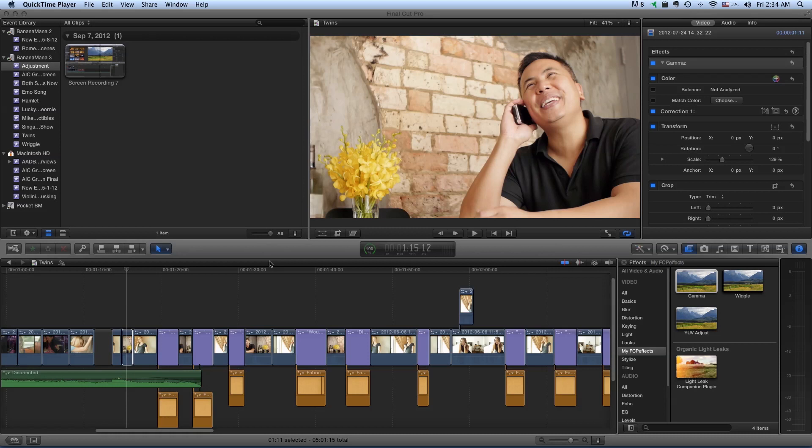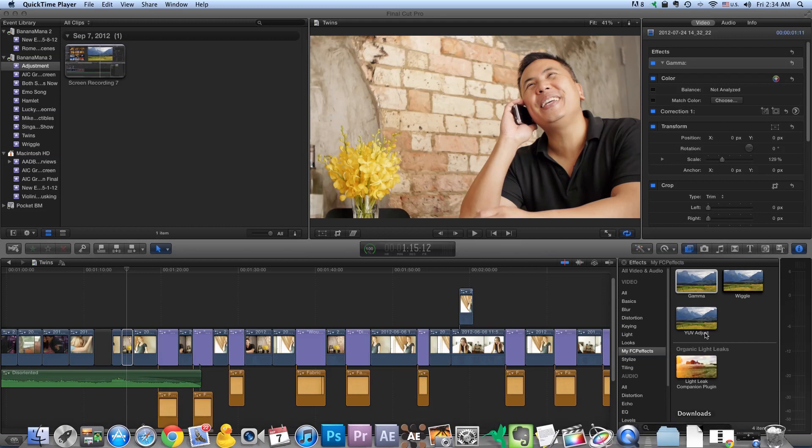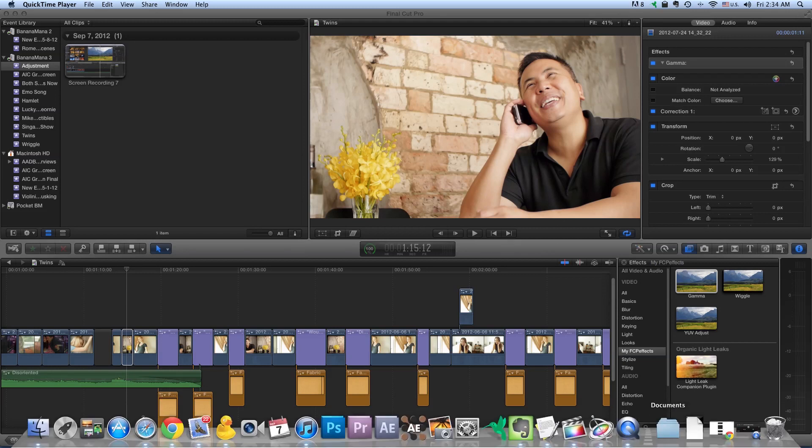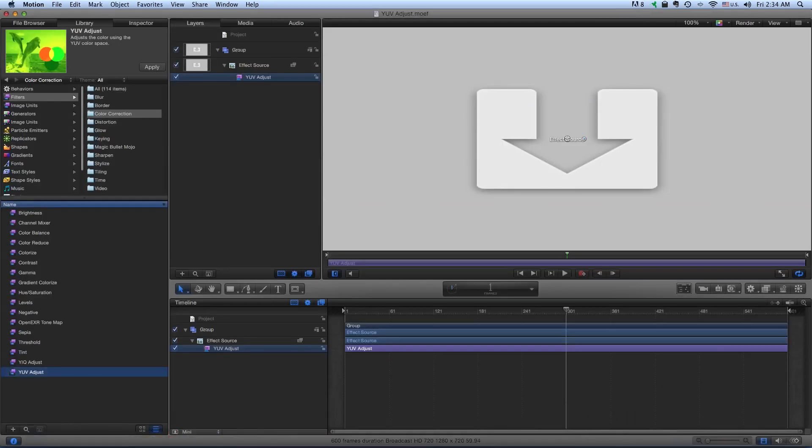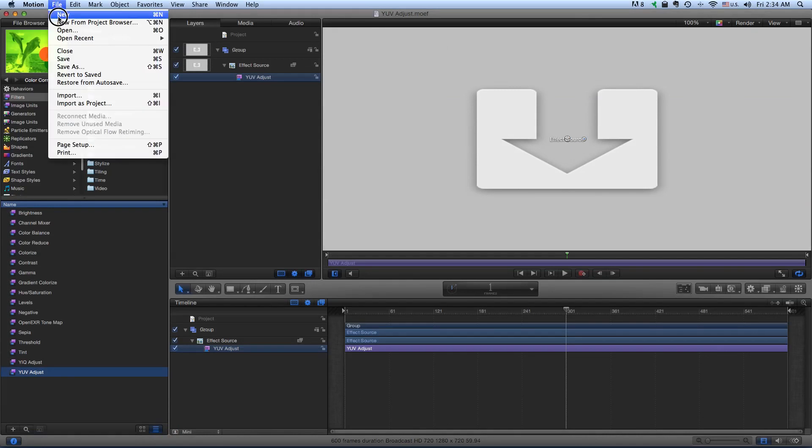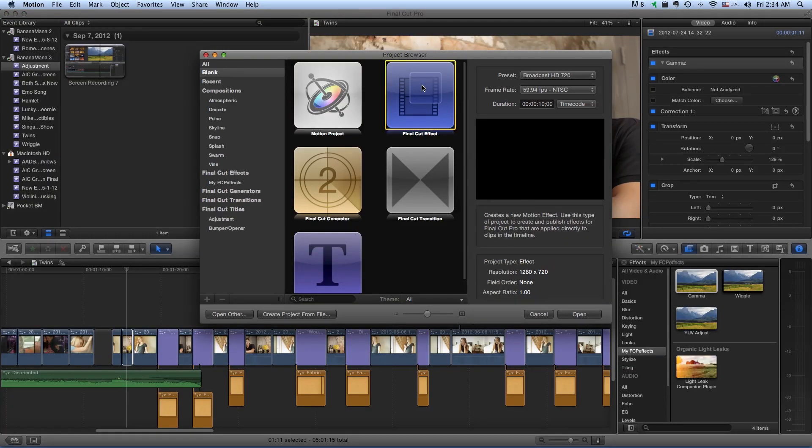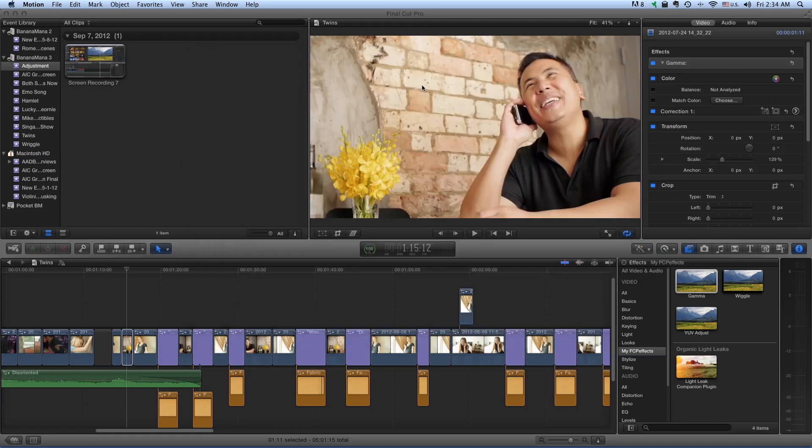One I'm going to call Gamma and another called YUV Adjust. Now I've created them here already but I'm going to recreate them for you. Very simple, just go into Motion, open a new project in Motion and call it Final Cut Effect.